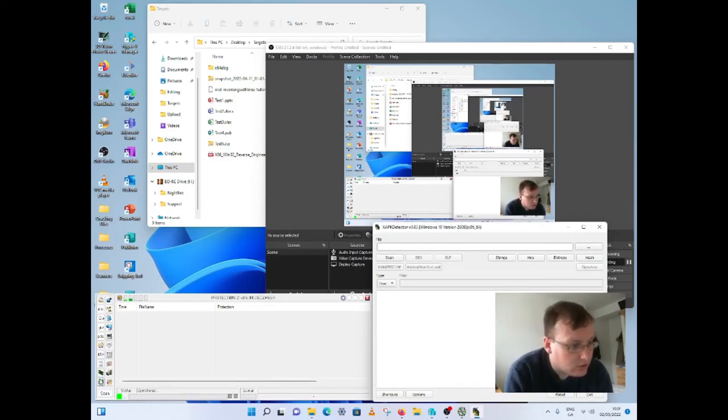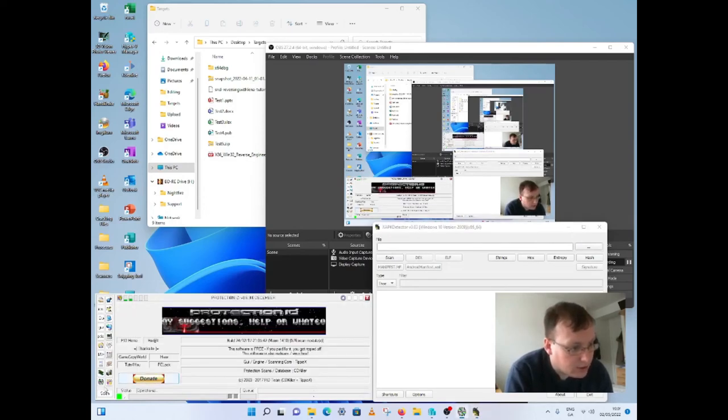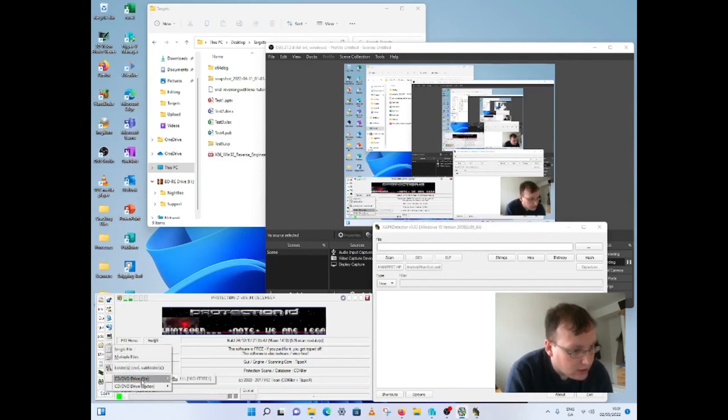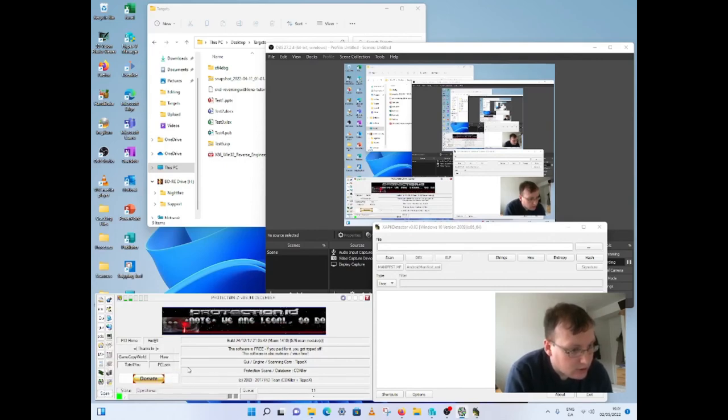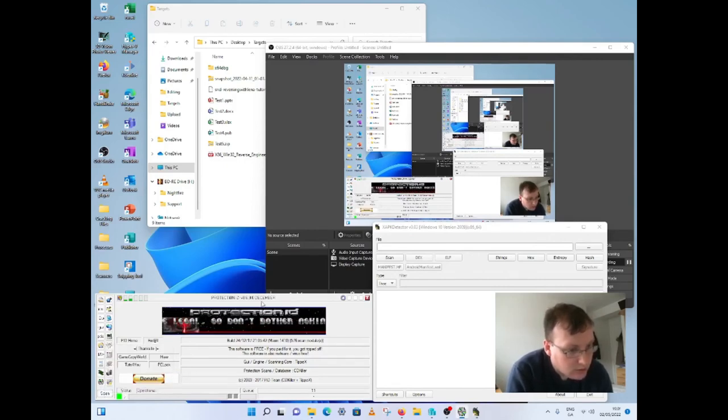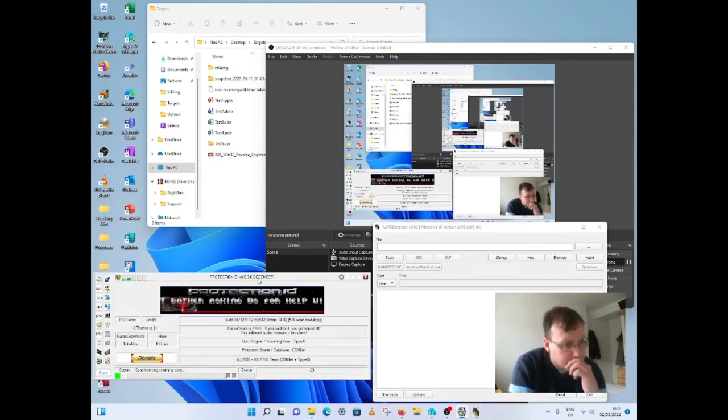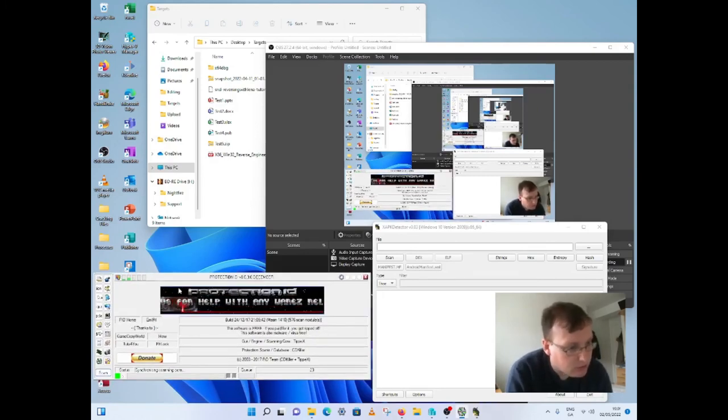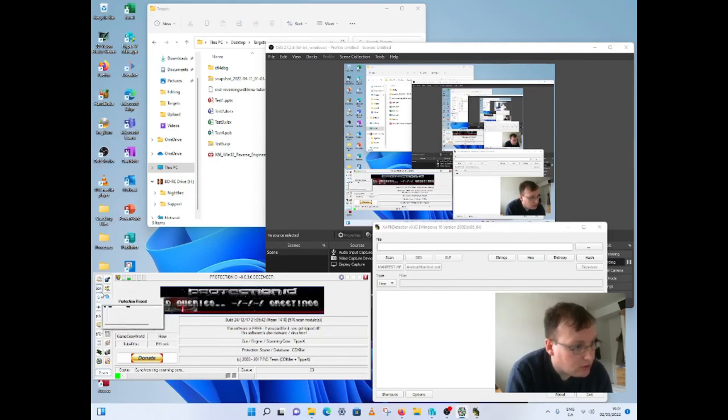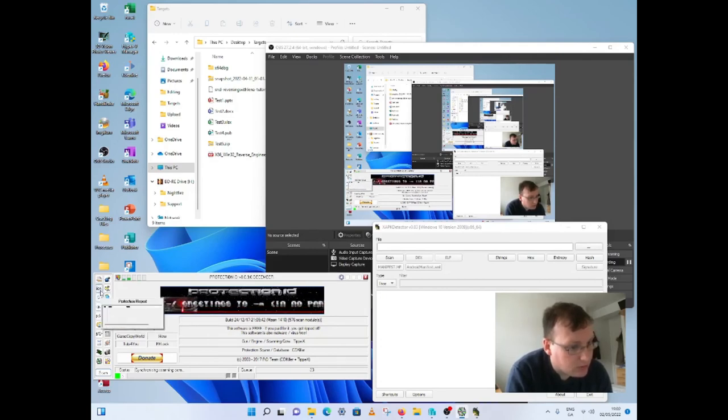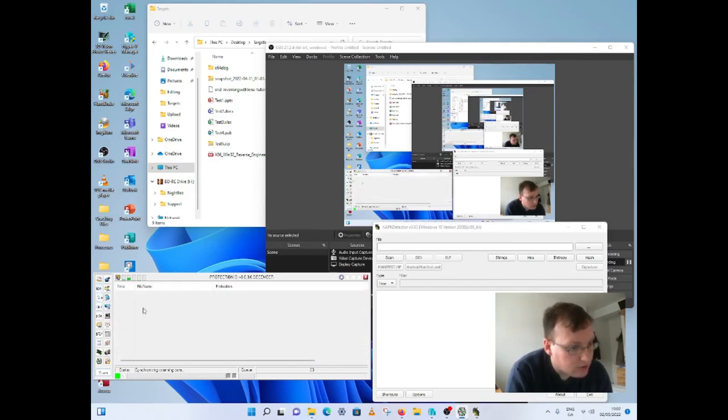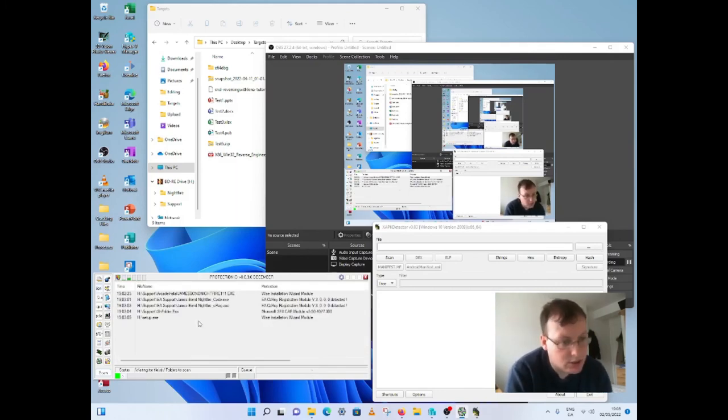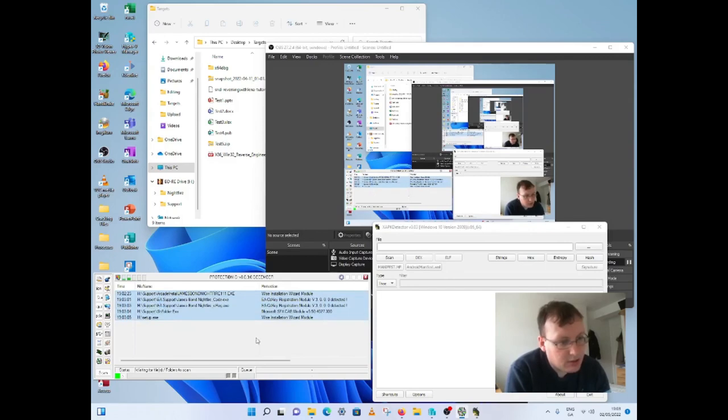So we'll just scan here, scan a disk. This might take a while now. And that's finished there now. It shows you all the files that are protected.